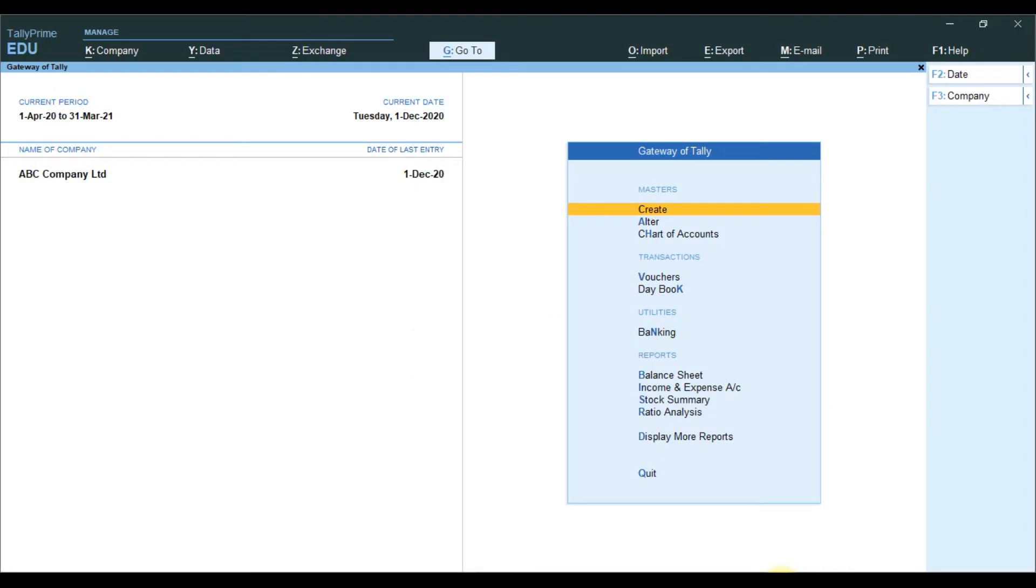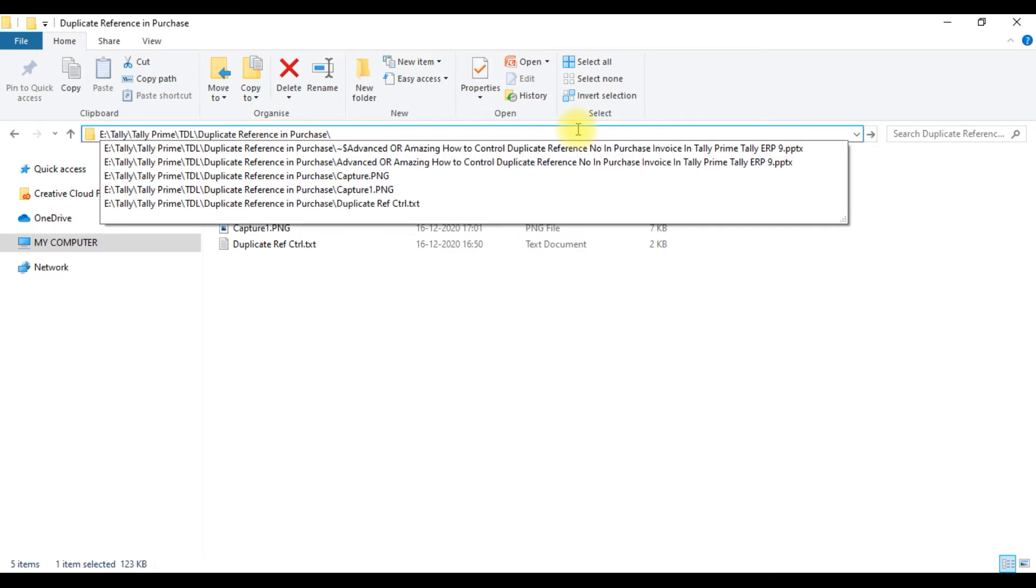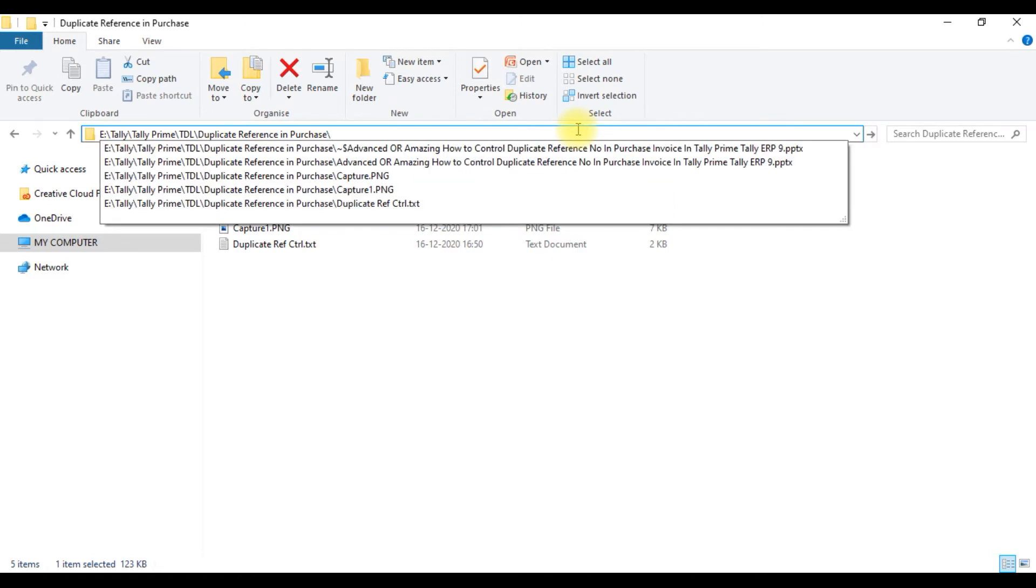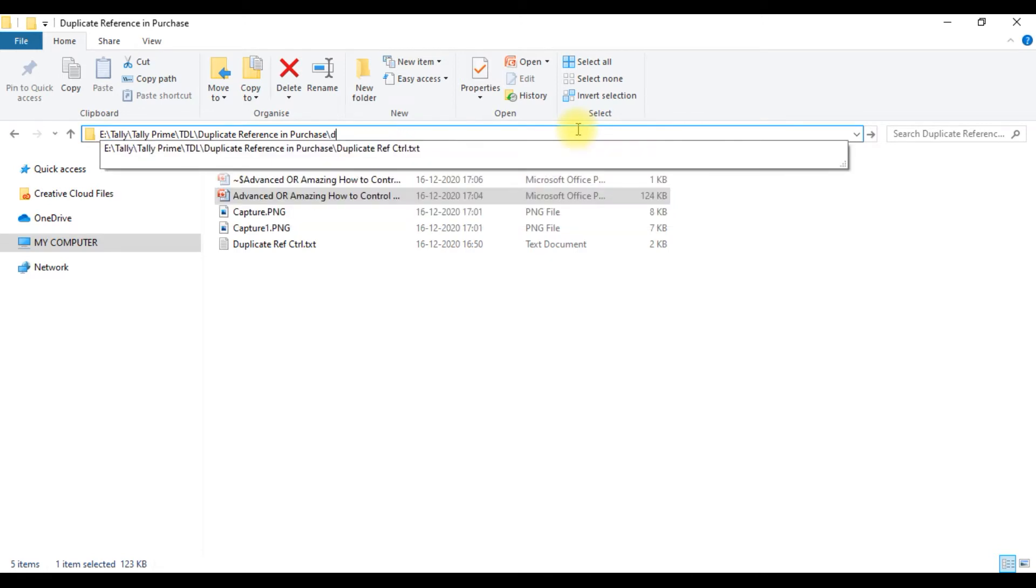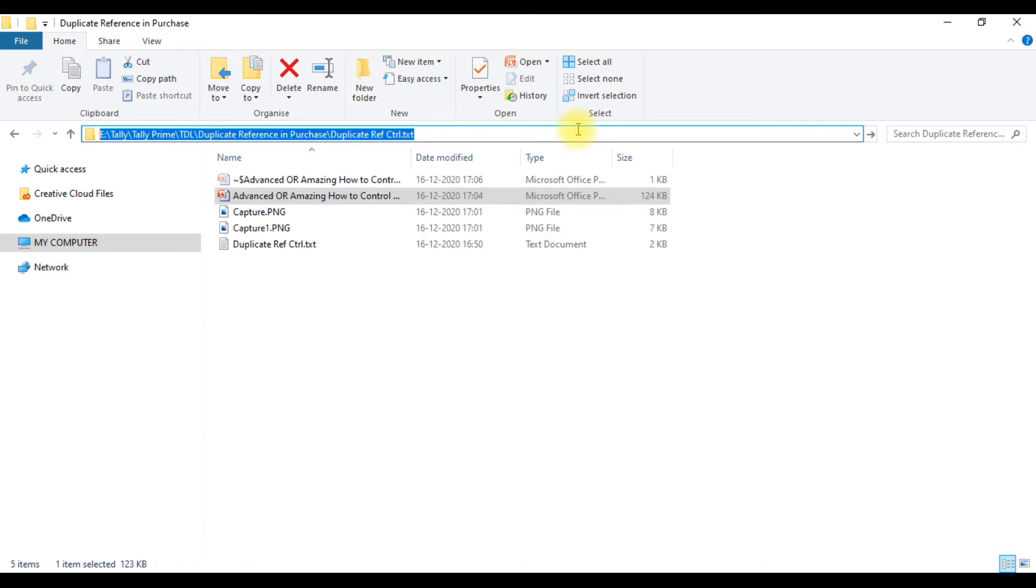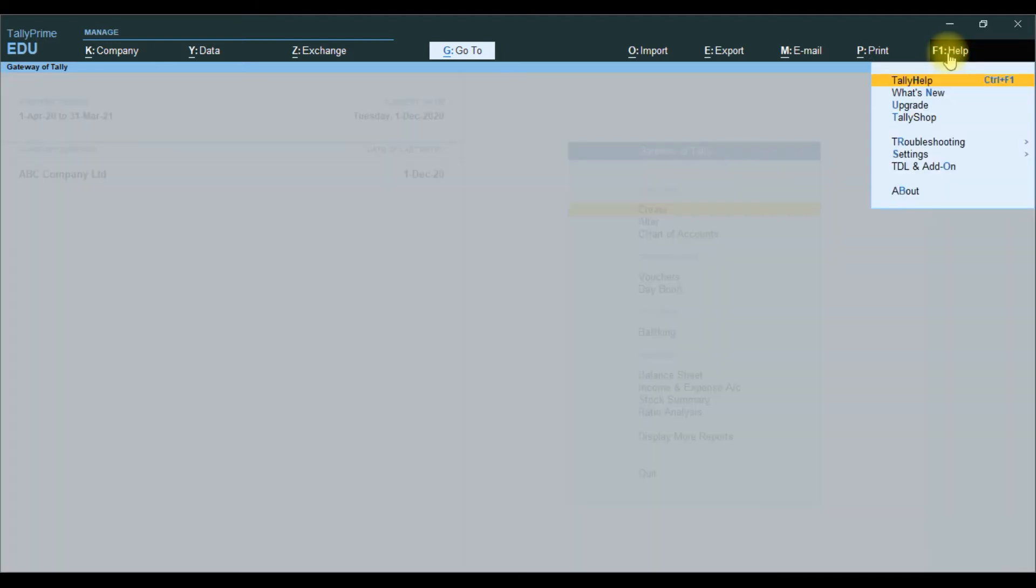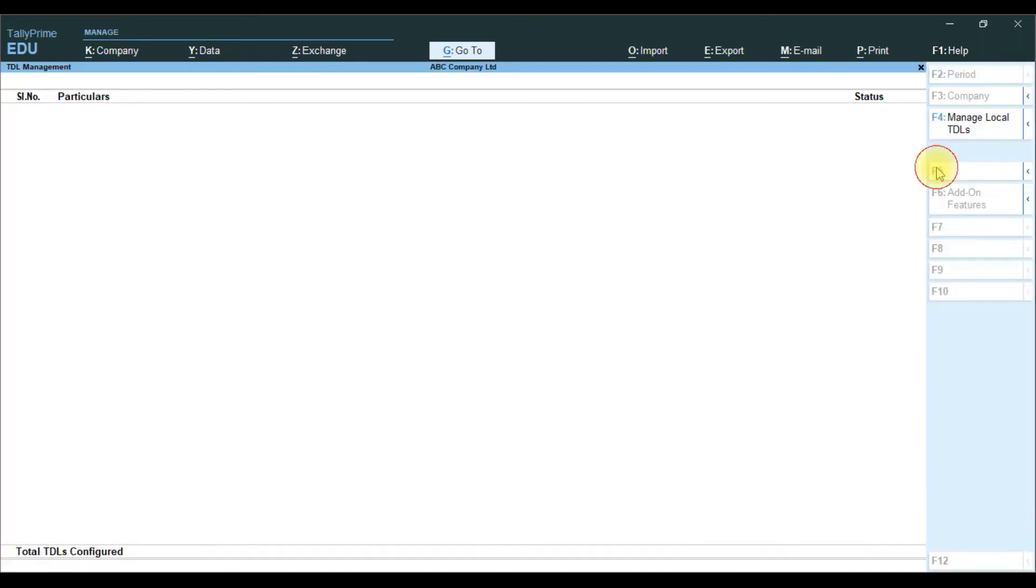We attach the file, copy the file path. Then we go to TallyPrime software. In TallyPrime, we click F1 help and go to list it will show. Then we click TDL and add and click.